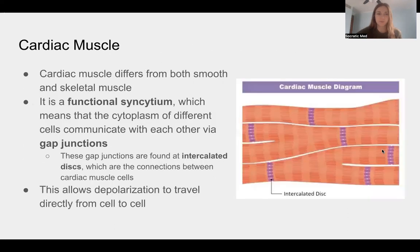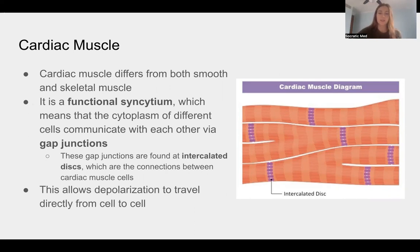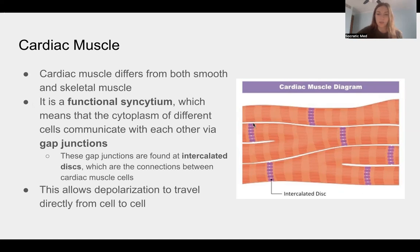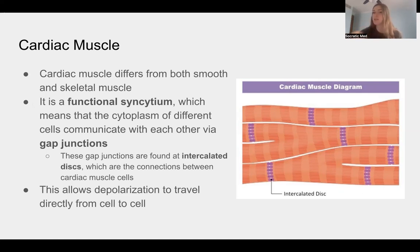Cardiac muscle is different from both smooth and skeletal muscle. It acts as a functional syncytium — the cytoplasm between cardiac muscle cells is connected, and they communicate easily through gap junctions. These gap junctions are present at the intercalated discs, which are the connections between cardiac muscle cells. This allows depolarization to travel directly from cell to cell, which is why the heart beats rhythmically and all together — it happens very quickly through these gap junctions, not as a slow wave.